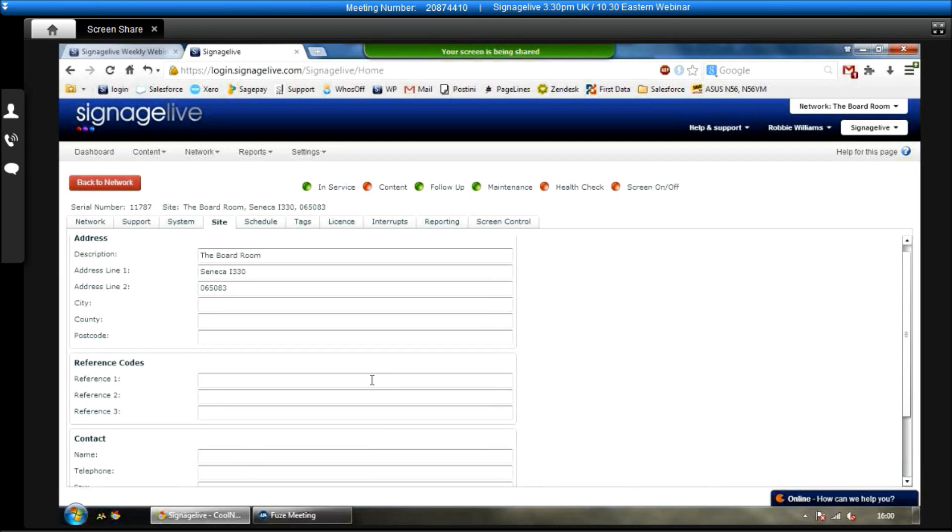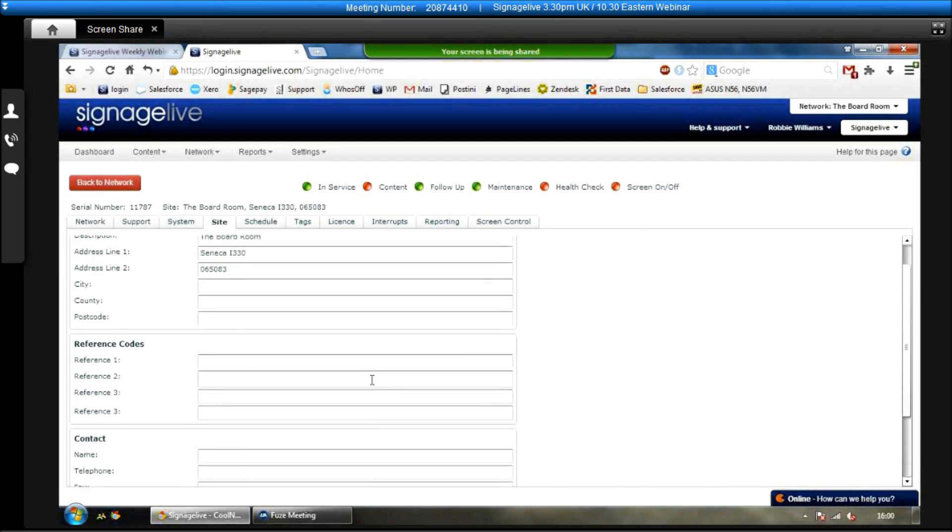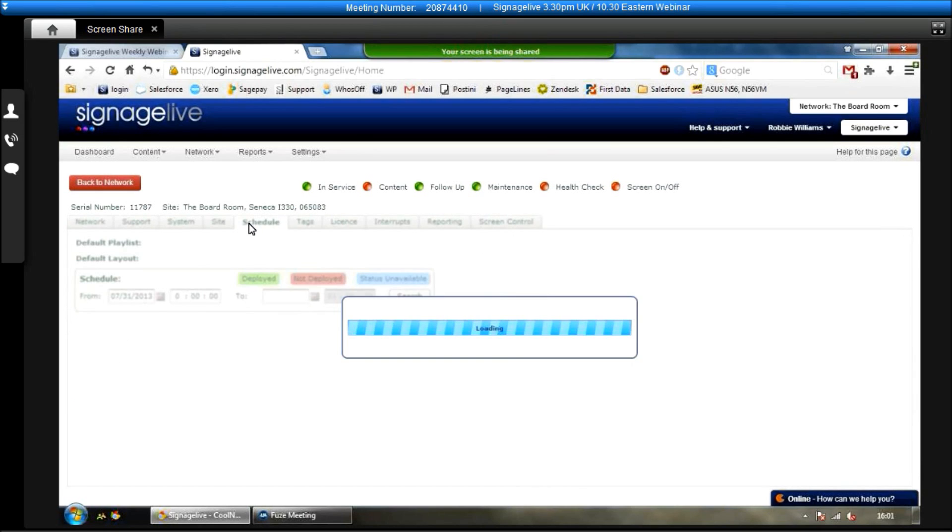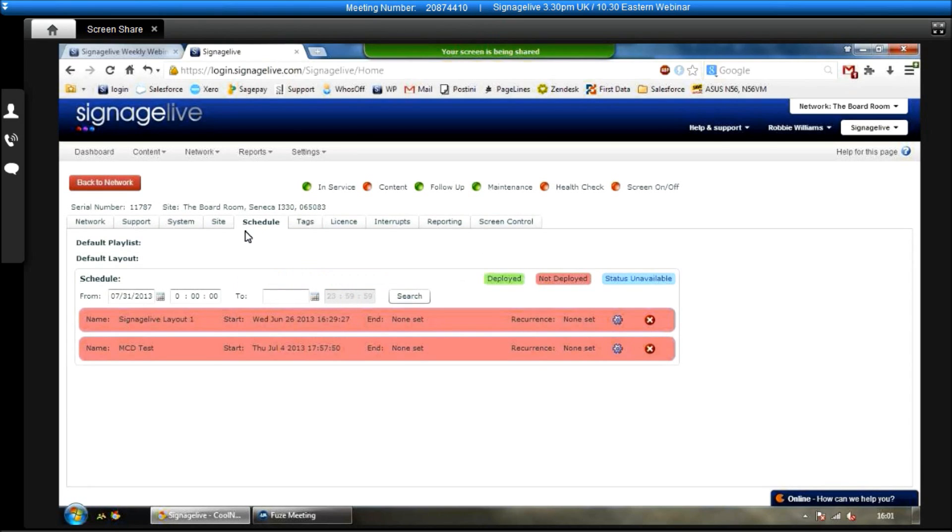Under the site, we can give the site a description and address, as well as some reference codes and a contact name and telephone contact for the person who's in charge of that screen. So if the player was ever switched off for whatever reason, you can just quickly give them a call, make sure they switch it back on.